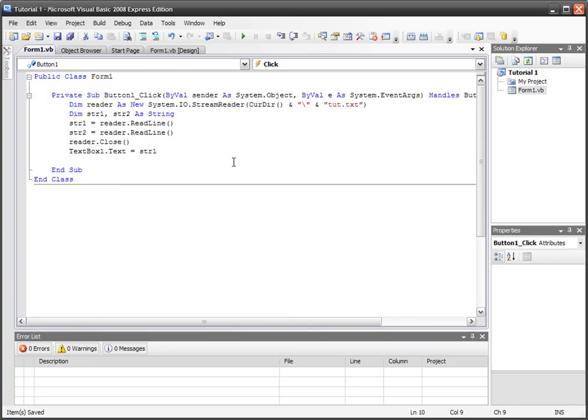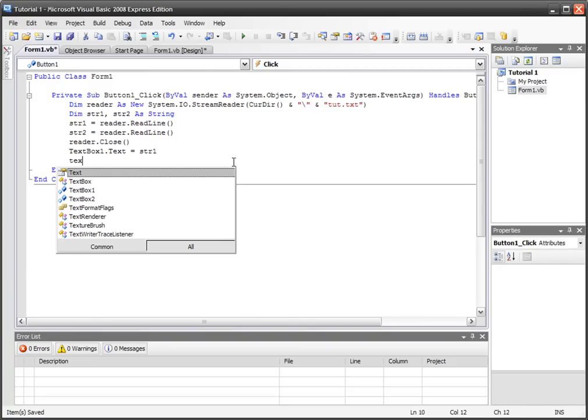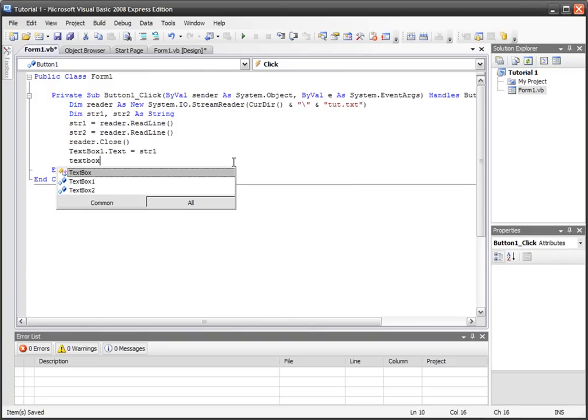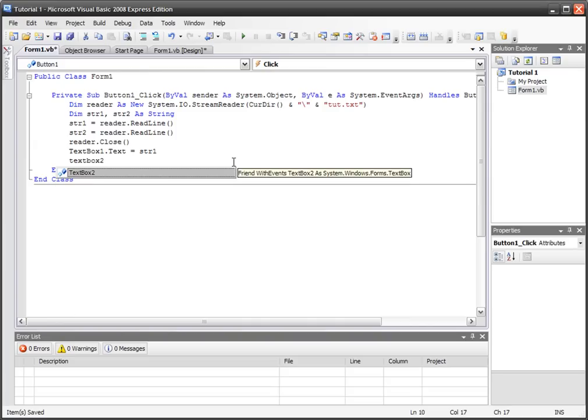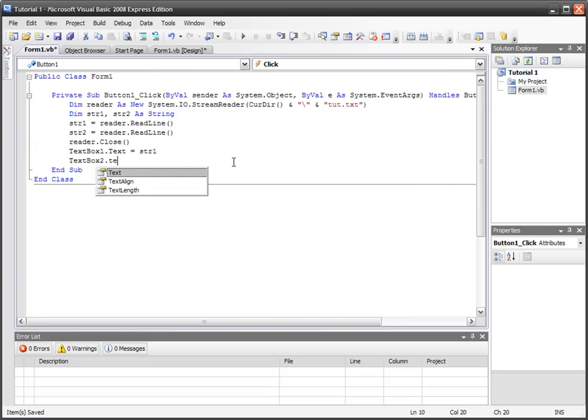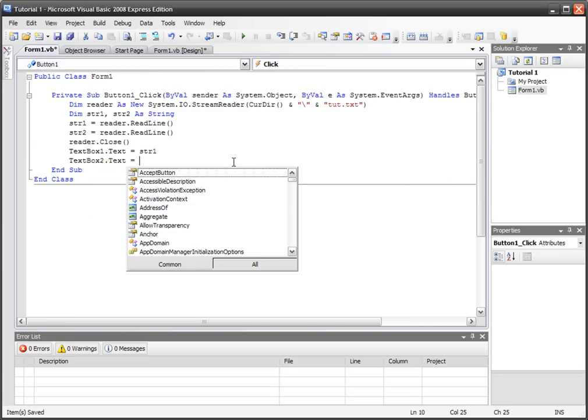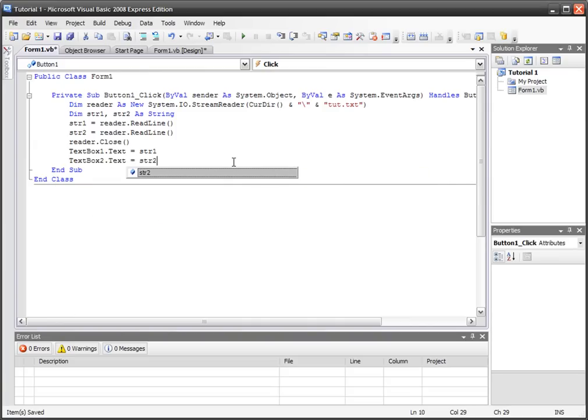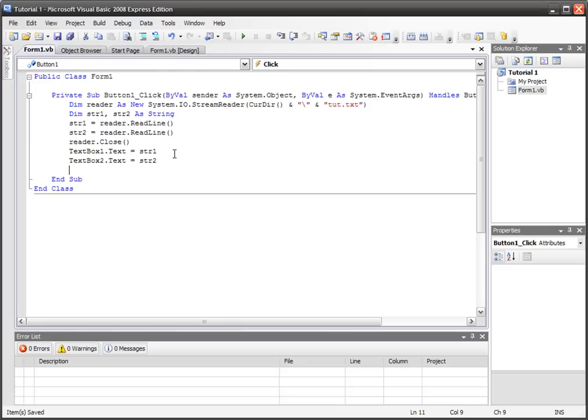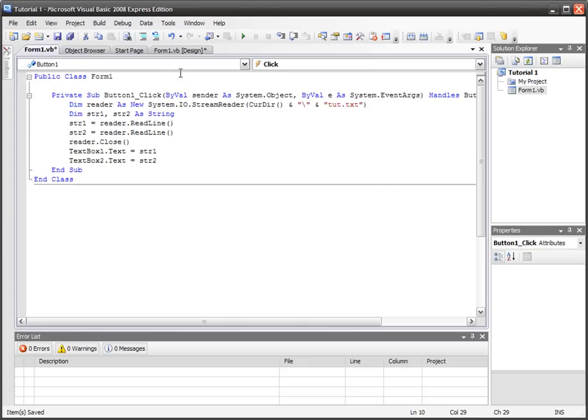And we'll do that again. TextBox2.Text equals str2. And that's all you've got to do. It's that simple.